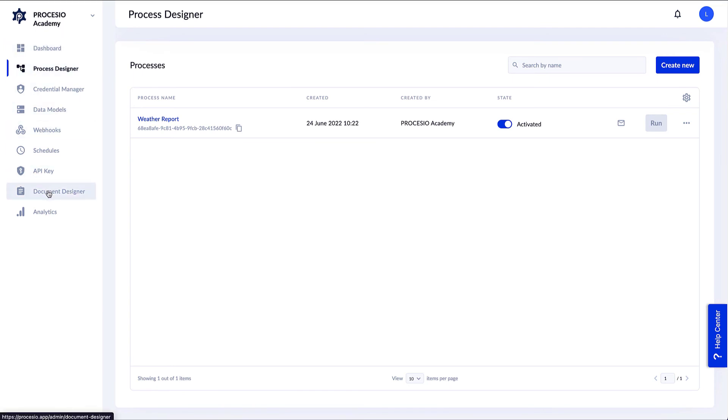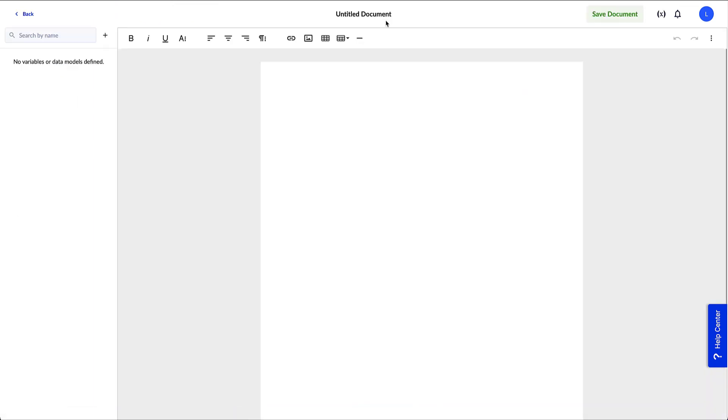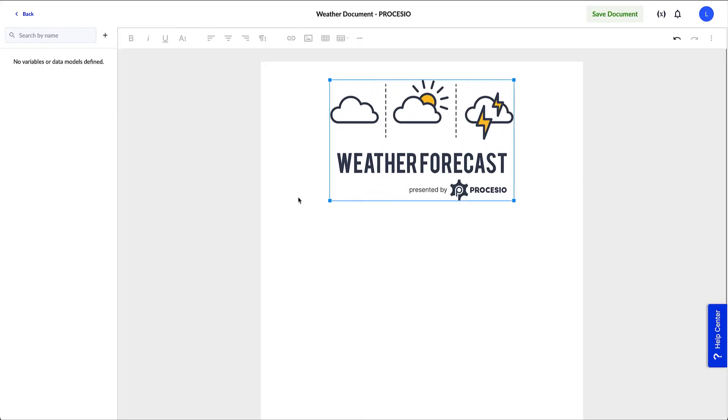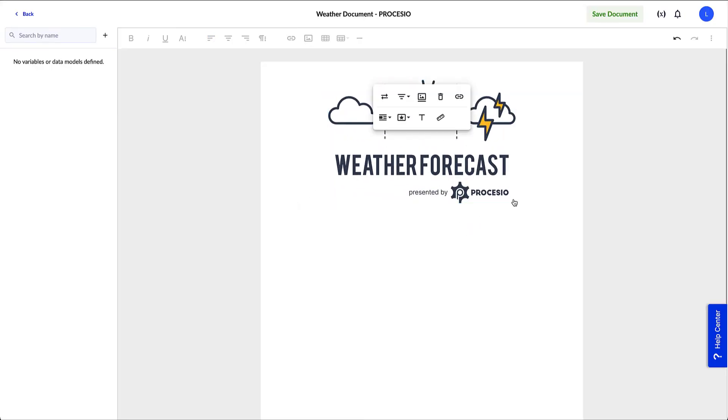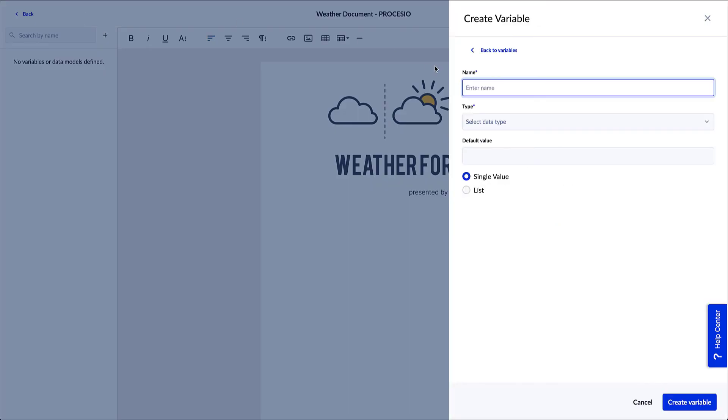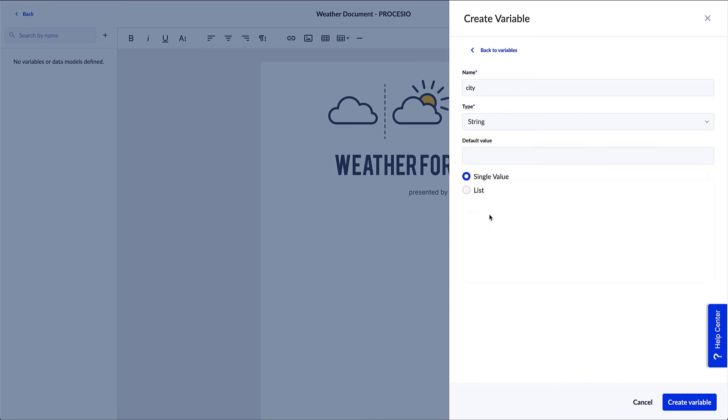And on the Document Designer's main page, we push Create New Document. We give it a name and for showcase purposes, we import an image to make it look better. In this document, we want to show the temperature forecasted by weather.com for the city we provide in the request. For this, we need to create two variables to store those values. Click on the plus button next to the format menu, add the name of the variable, 'City' in this case, and select type String.